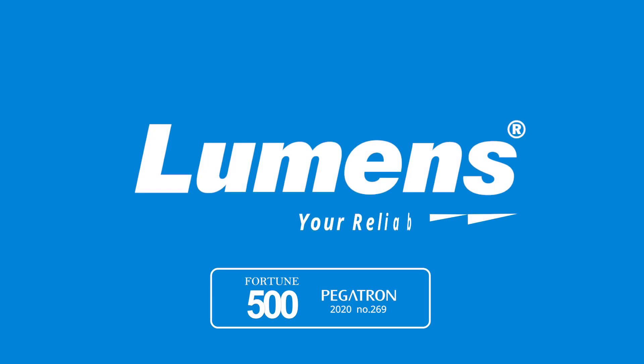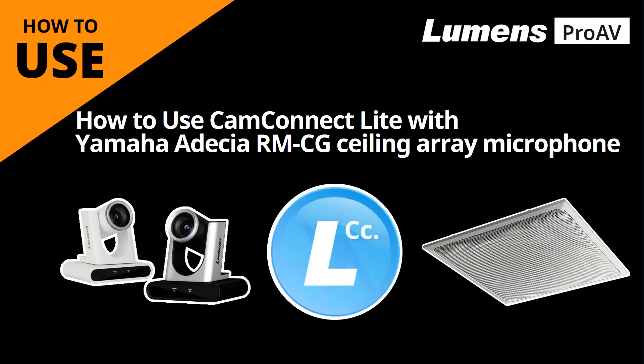Lumens, your reliable partner. This video will show you how to use CamConnect Lite with Yamaha's Adecia RM-CG microphone array.